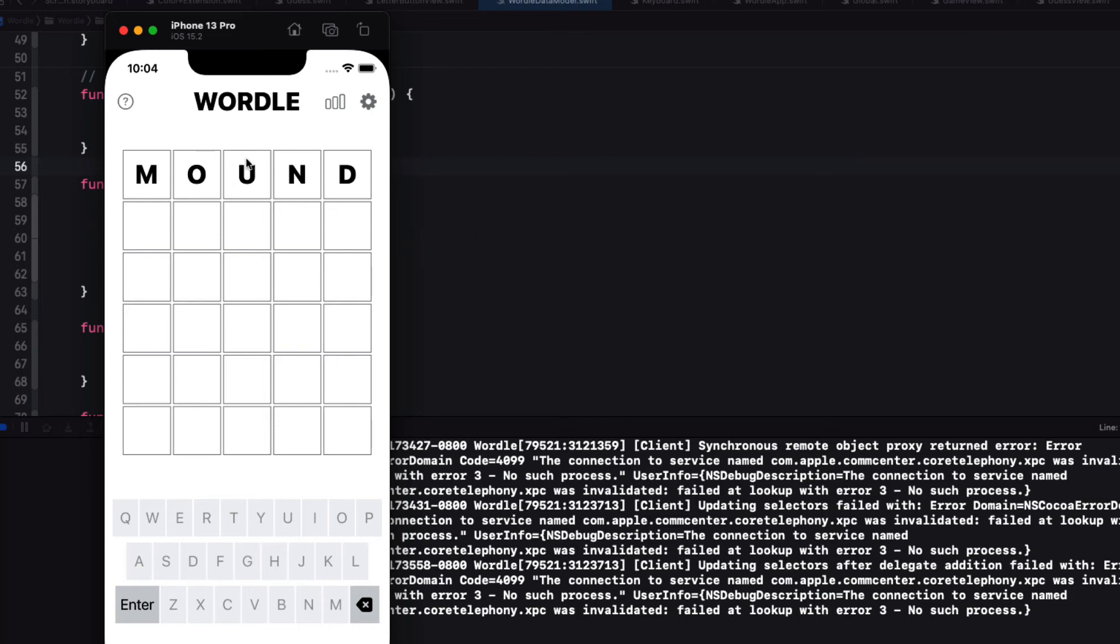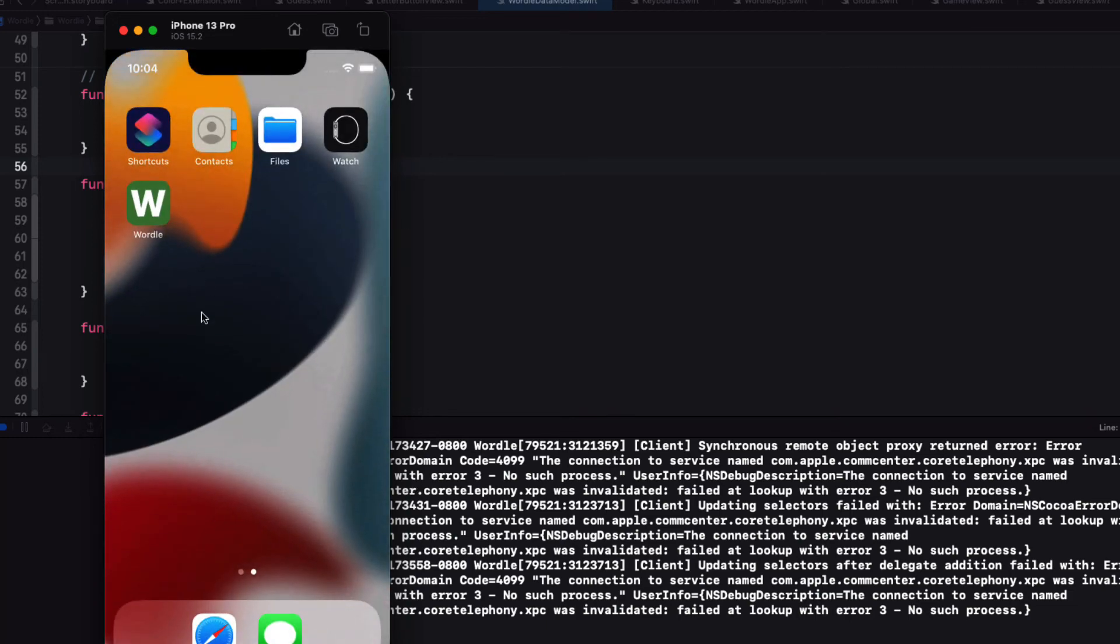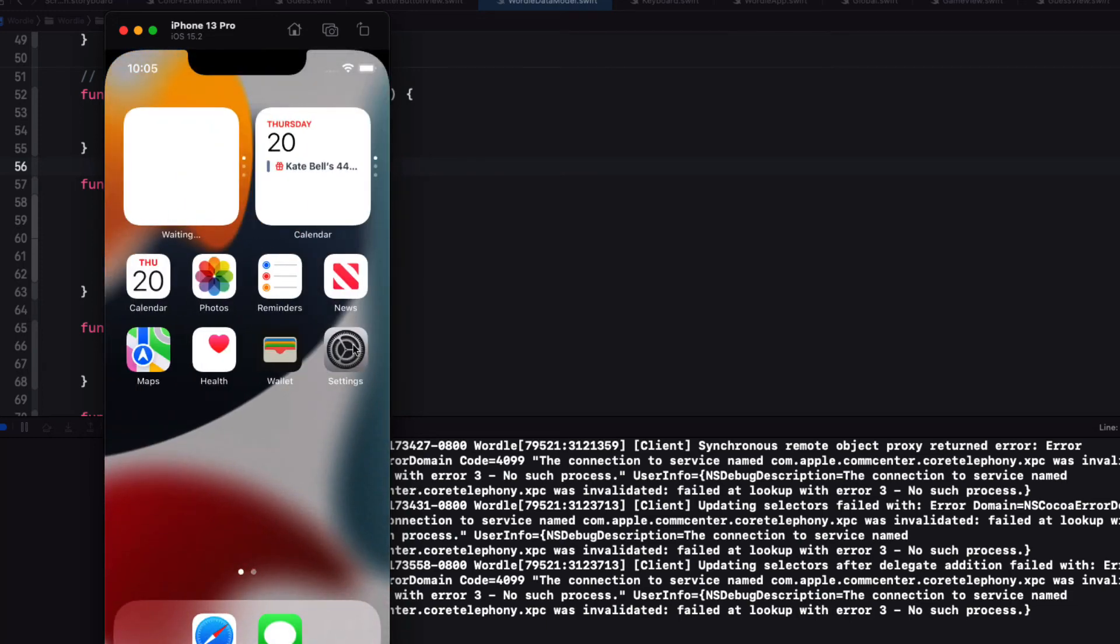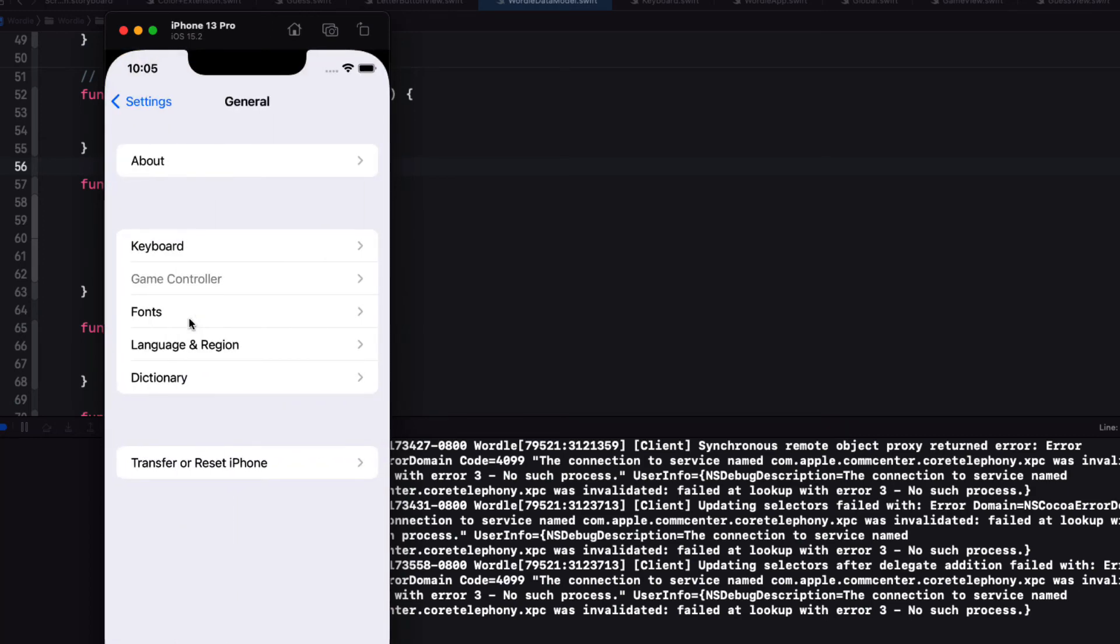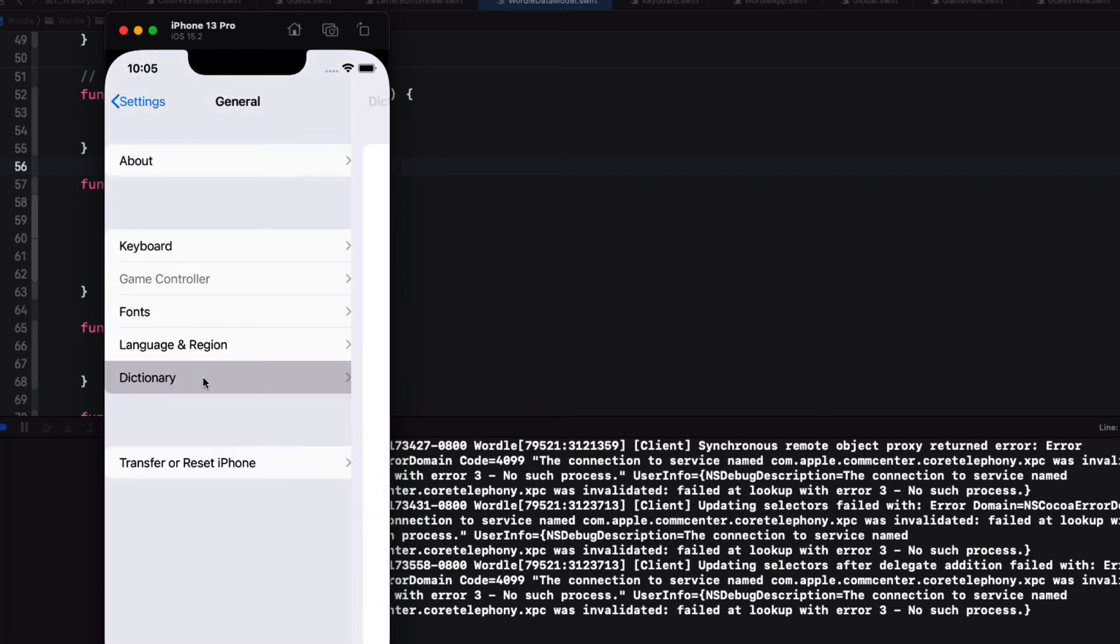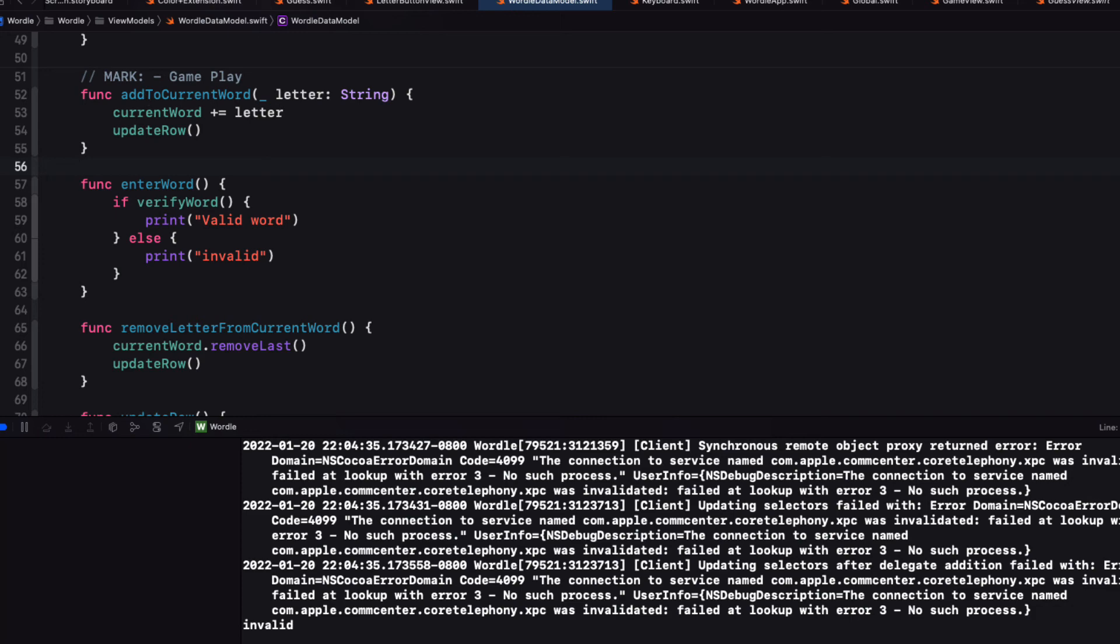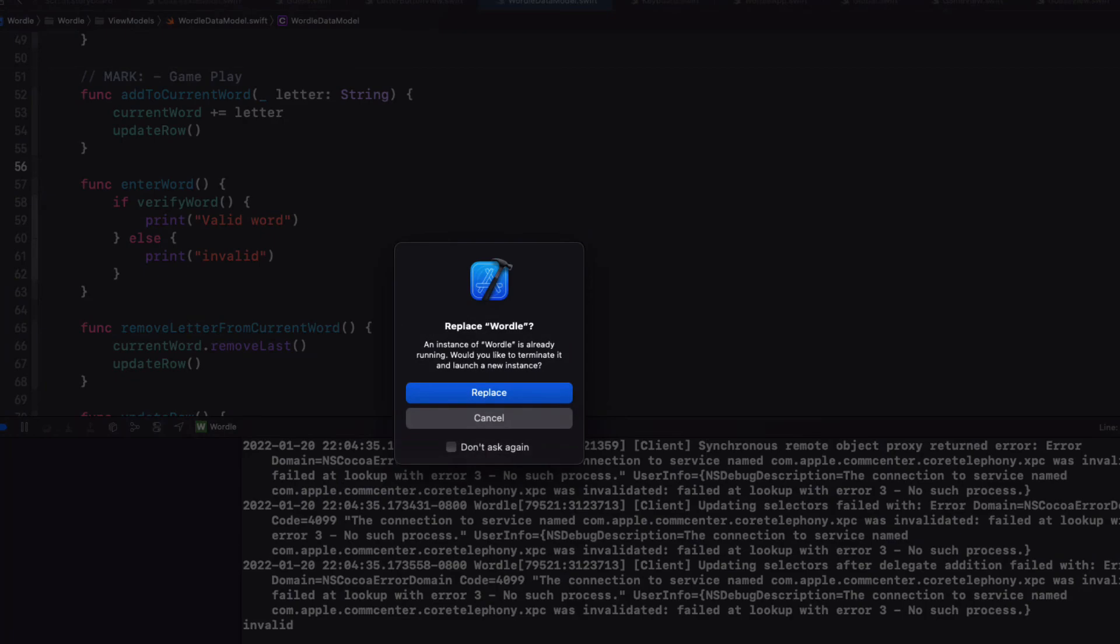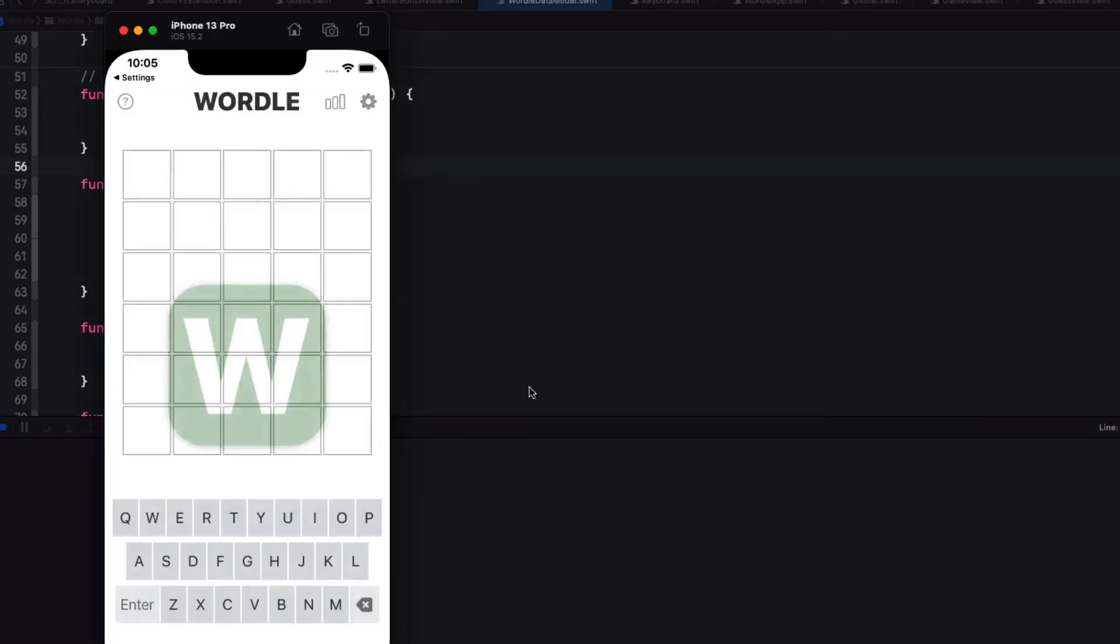Well it turns out that on a simulator by default the dictionary has not yet been set. So return to the home screen. And go to the settings app. Tap on general. And from there dictionary.